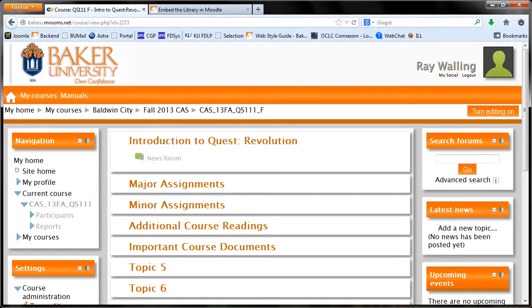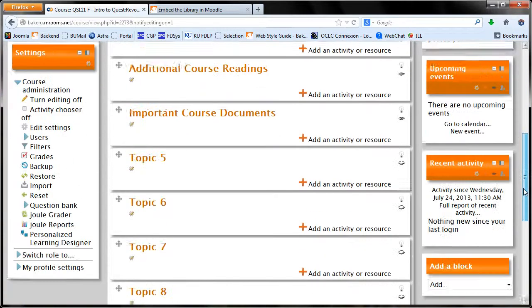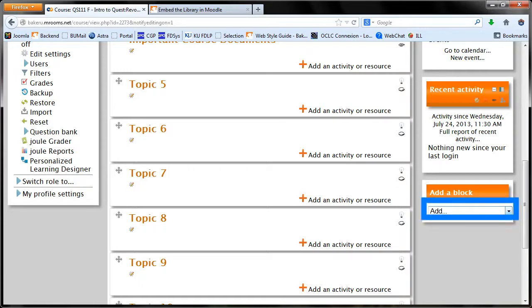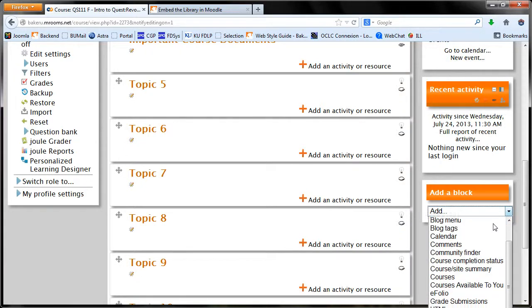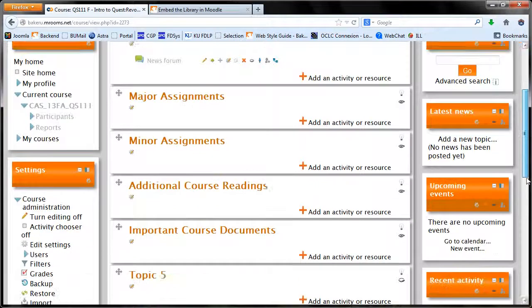Upon logging into Moodle and navigating to your course page, click the Turn Editing On button. Scroll to the bottom of the page and open the Add drop-down menu underneath the Add a Block module. Scroll down the menu and select HTML.